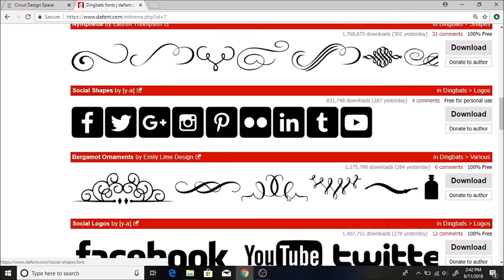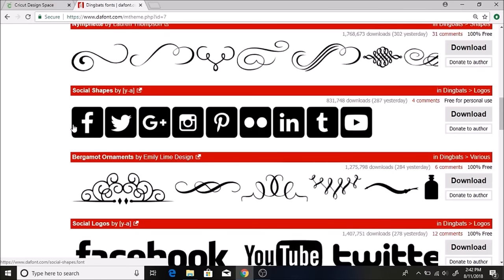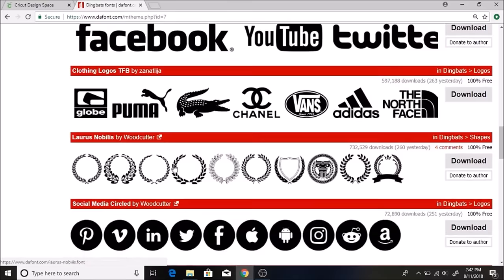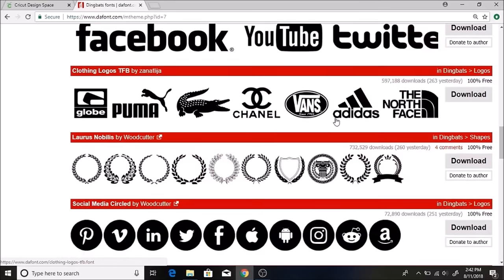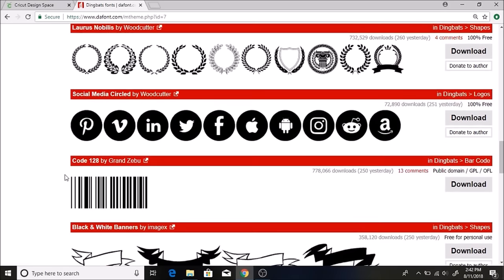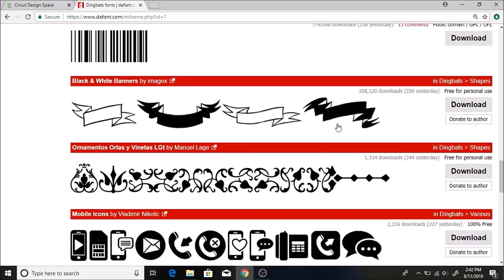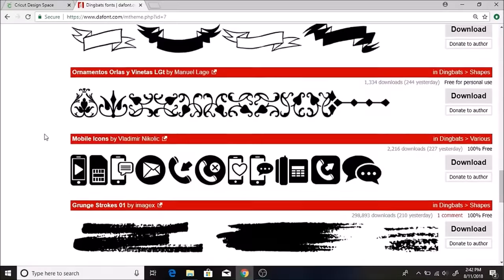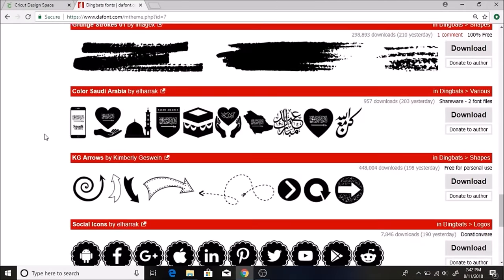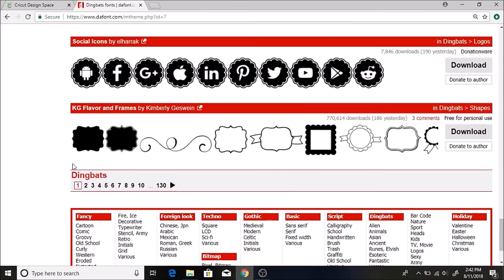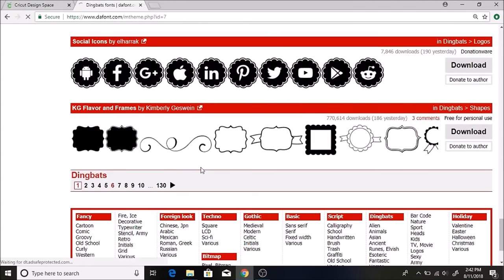There's these social shapes, here's all like Adidas, North Face. There's some banners, all types of cute things that you can use for projects on here too.